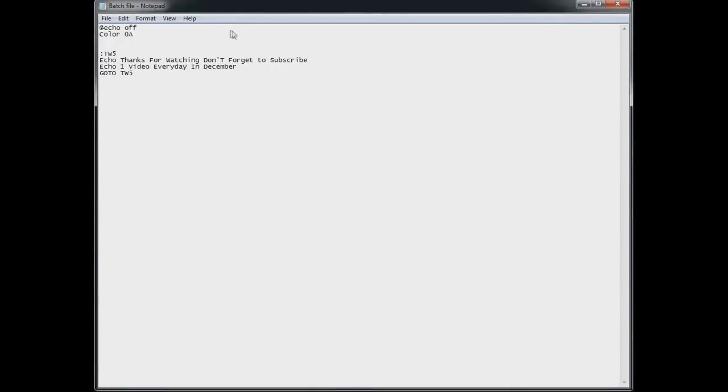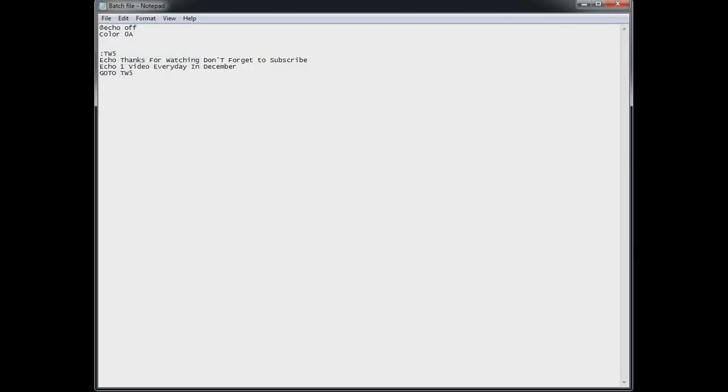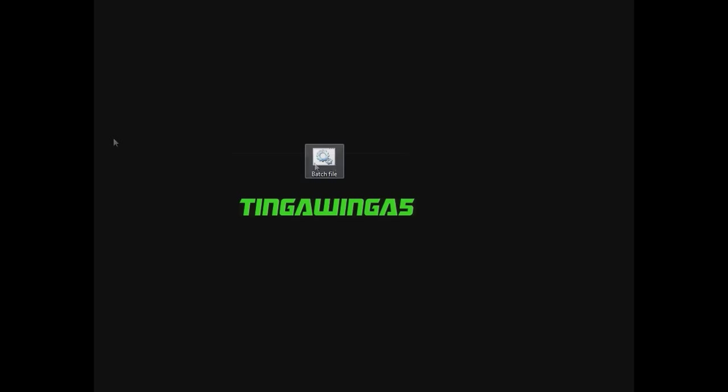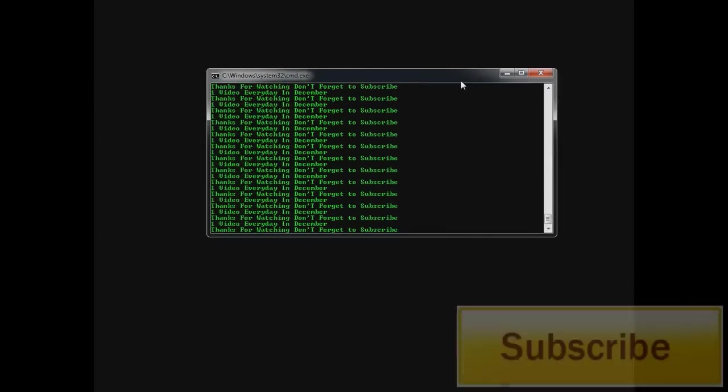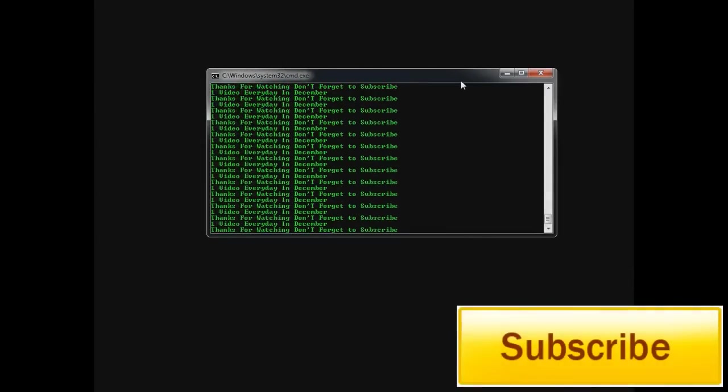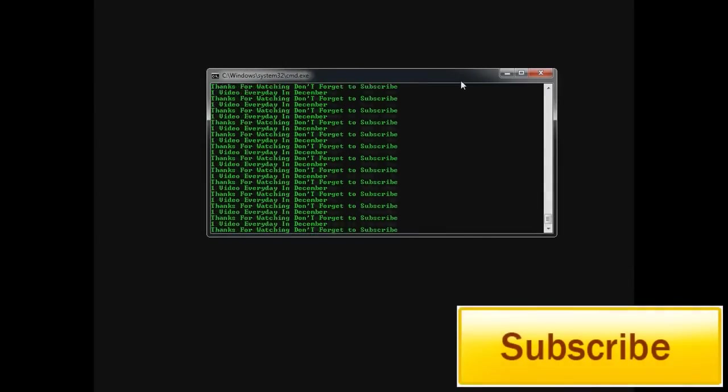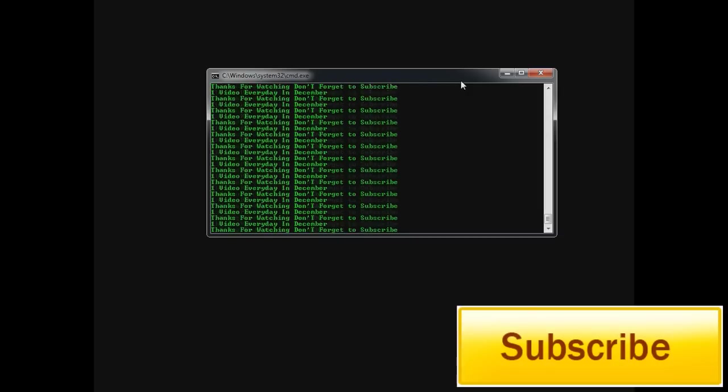And I'll make you another very very simple one. There's lots you can do with these. But what do you think this does? Go to TW5. So we'll run the batch file. Thanks for watching. Don't forget to subscribe. Remember one video every day in December. There's lots of tutorials on batch files. They're very versatile. And you can do so much with them.